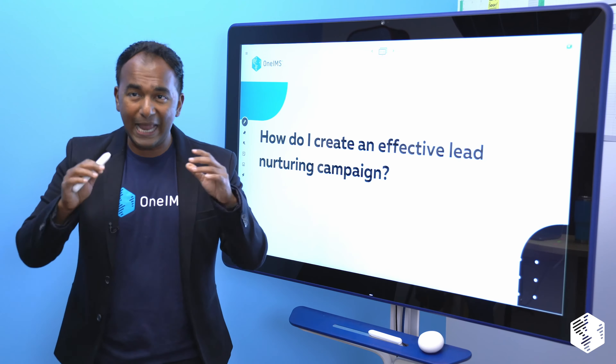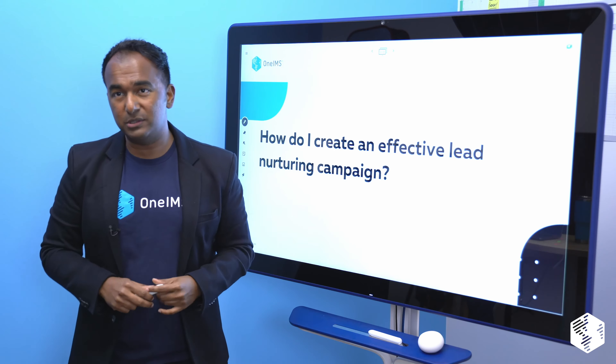This is what I do every single day — answer questions to your most common problems. Marketing is very sophisticated, very complicated, but at the end of the day, I want to make it super simple for you so you can execute and get more results for your investment.